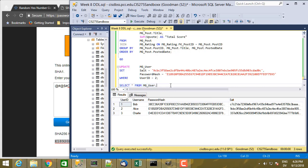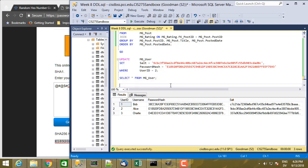Now another example of changing a value is let's say that Charlie decides based on the fact that he already has two downvotes that he wants to change the content of his post. He wants to edit that.